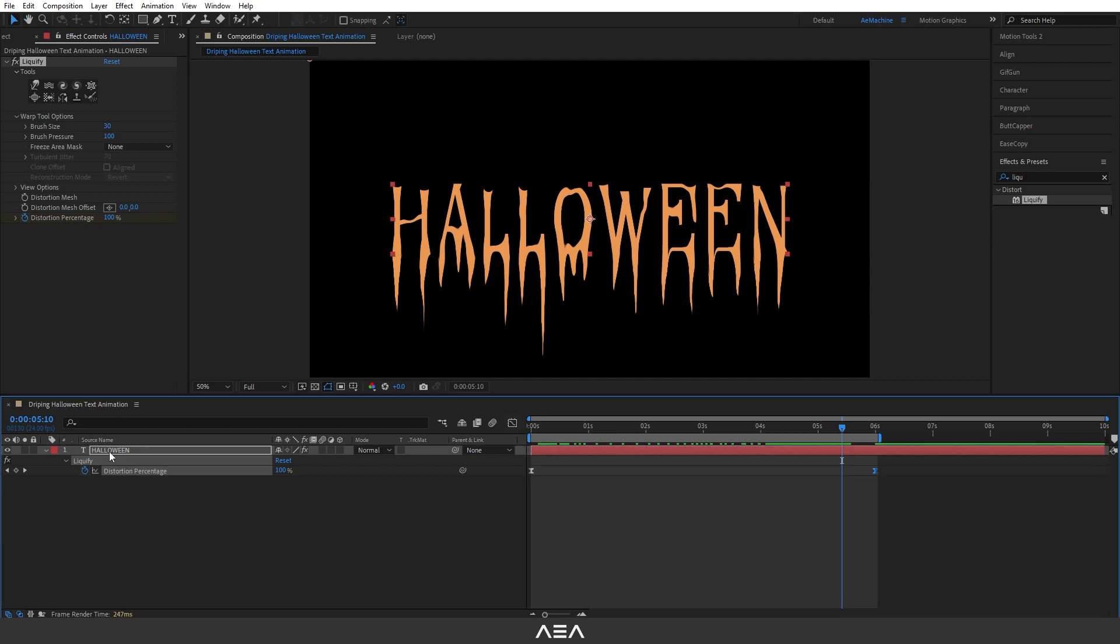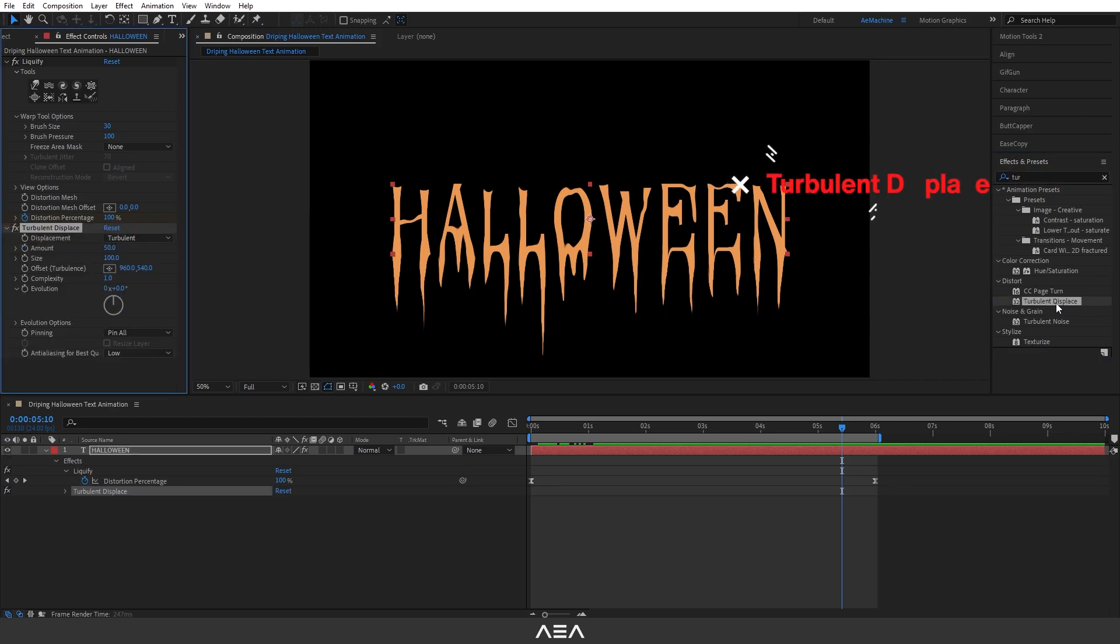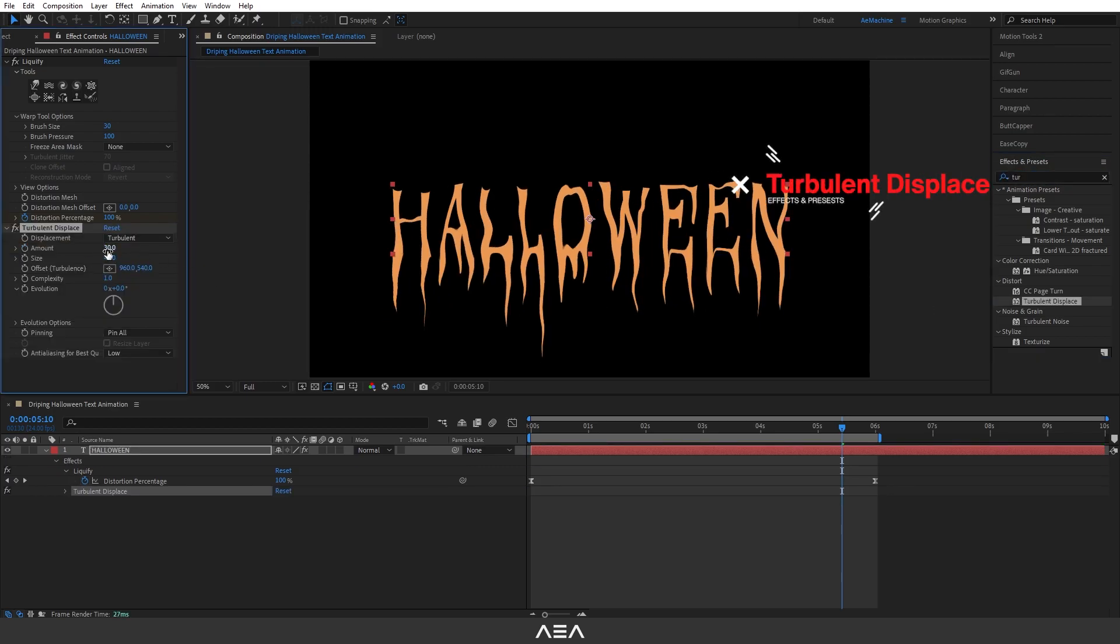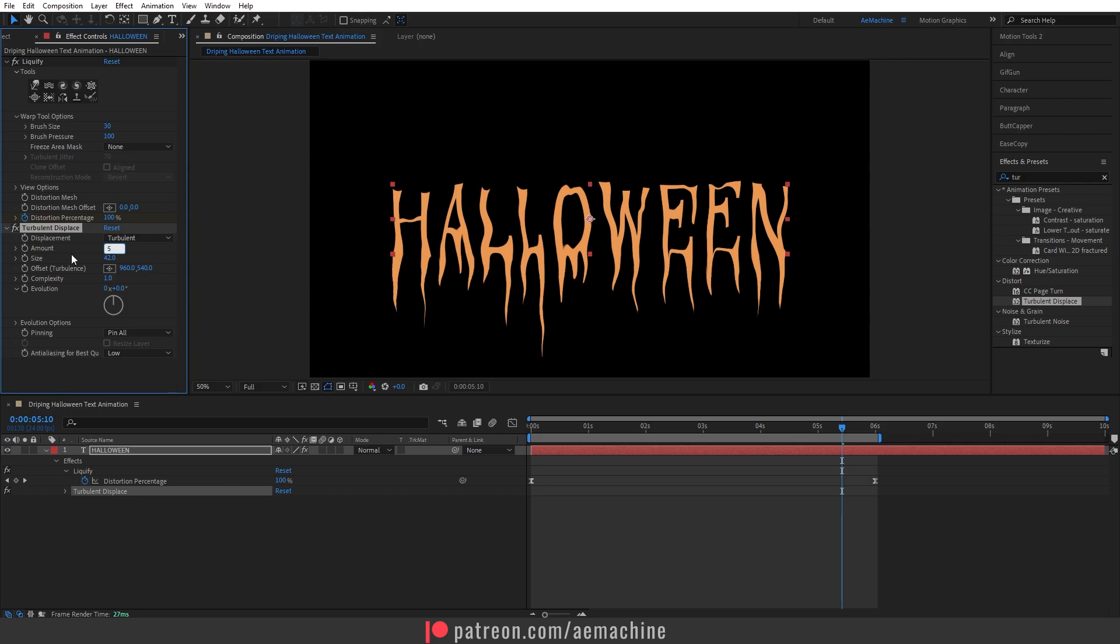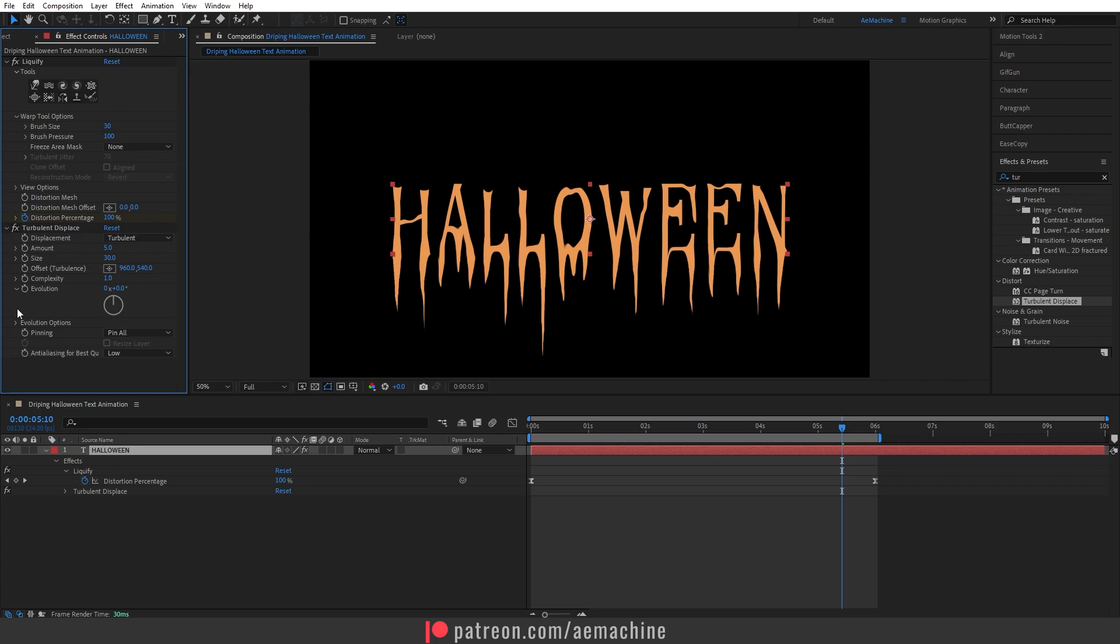Select this Halloween text and go to Effects and Presets, search for Turbulent Displace and double click. Okay let's give amount to maybe 5 and size to 30. Now go to evolution options and here we can